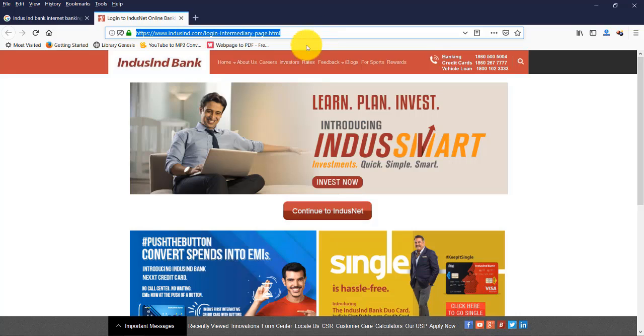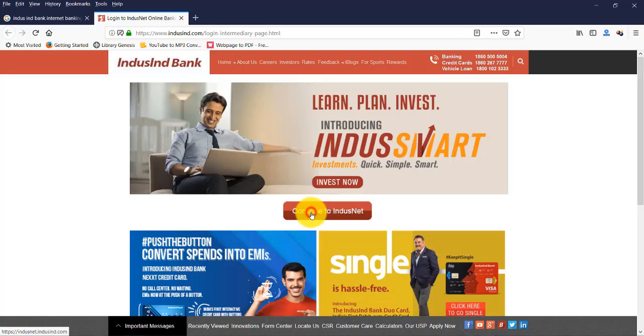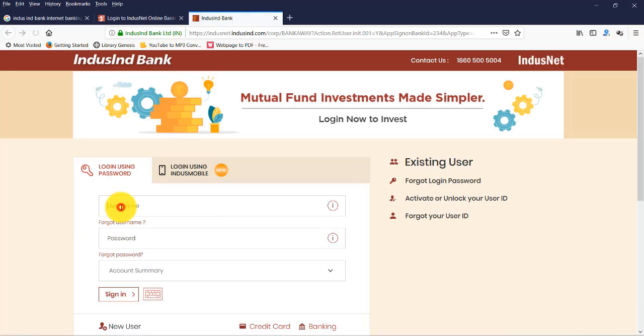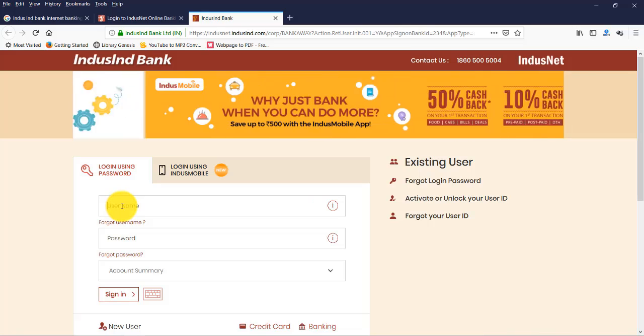Now click here, Continue to IndusNet. Now let's enter the username and password, then click on Sign In.